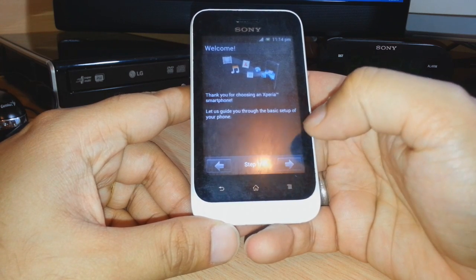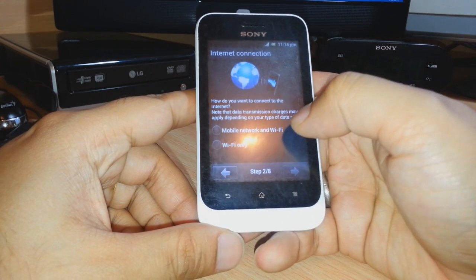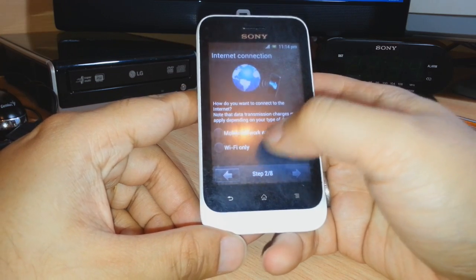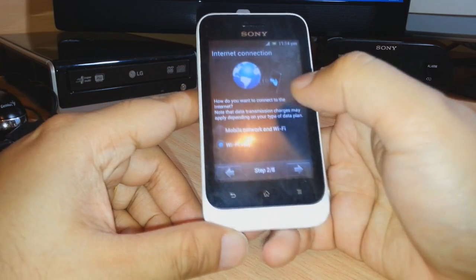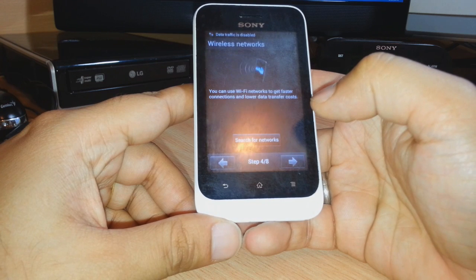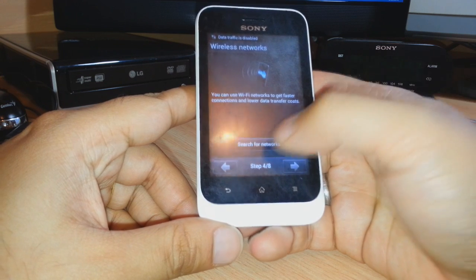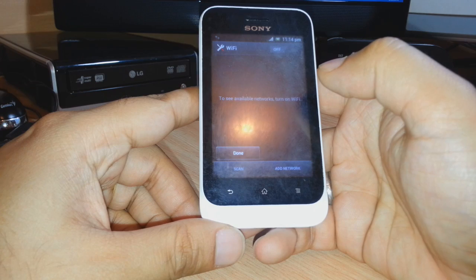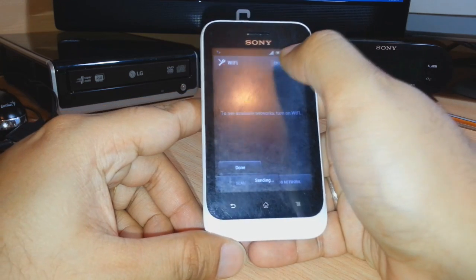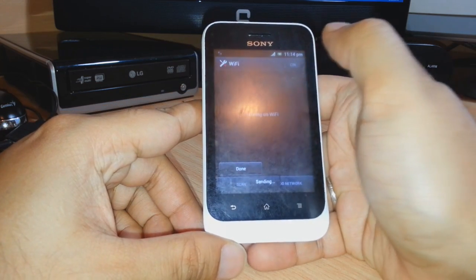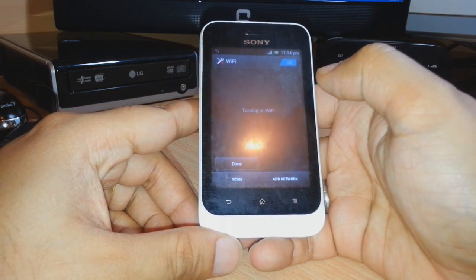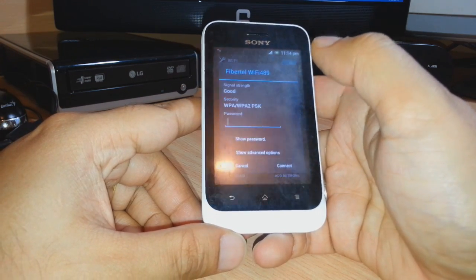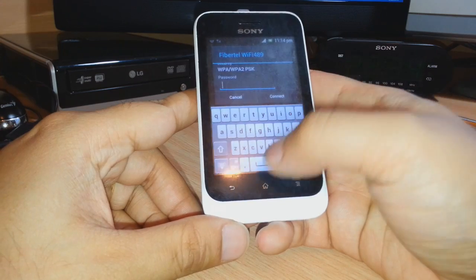You have to click Next. You can connect with your Wi-Fi or the mobile network — it doesn't matter. I'll click Wi-Fi, then click Next. It will search for networks. You have to click on your Wi-Fi network. Here is my network — I have to connect and put in the password.